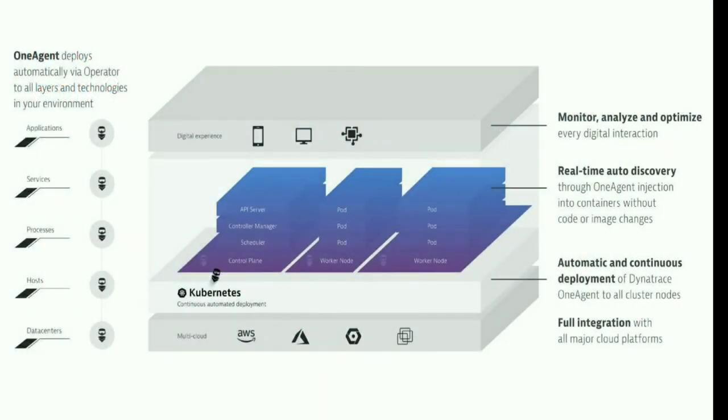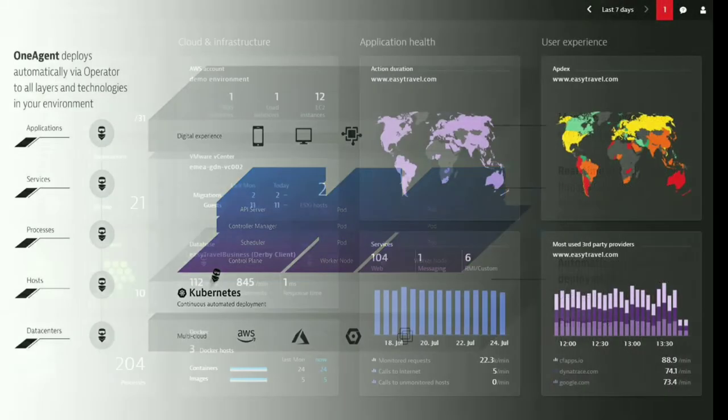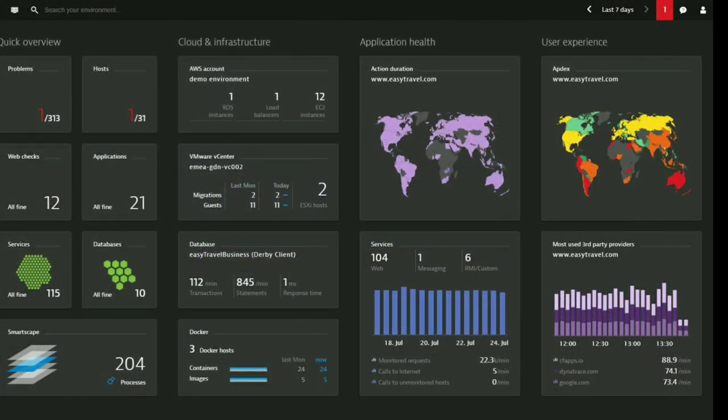For real user monitoring, Dynatrace one agent injects a JavaScript tag into the HTML of each application page that is rendered by your web servers. With these tags in place, the agent can monitor the response times and performance experienced by your customers in their mobile and desktop browsers.